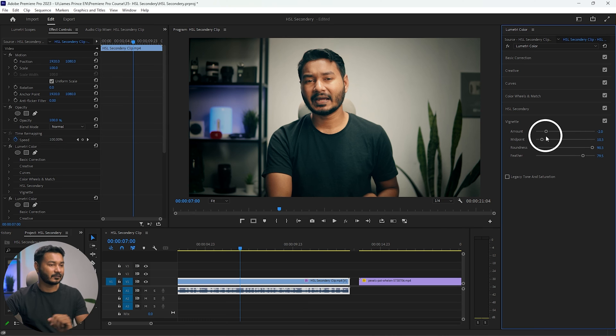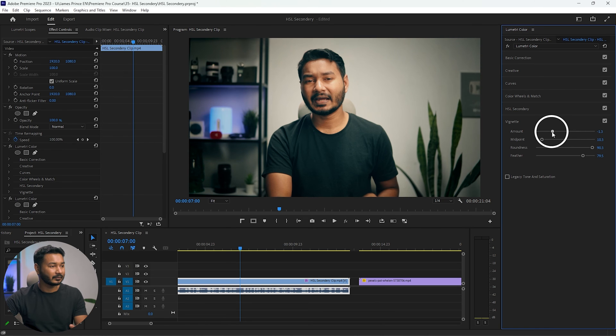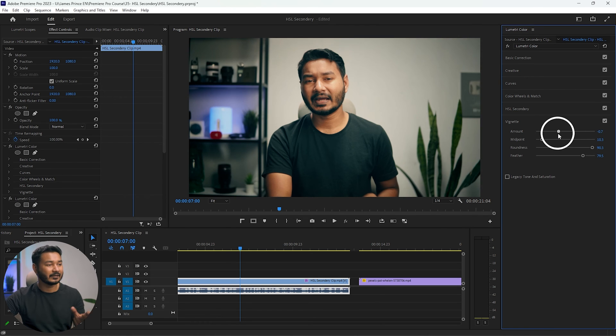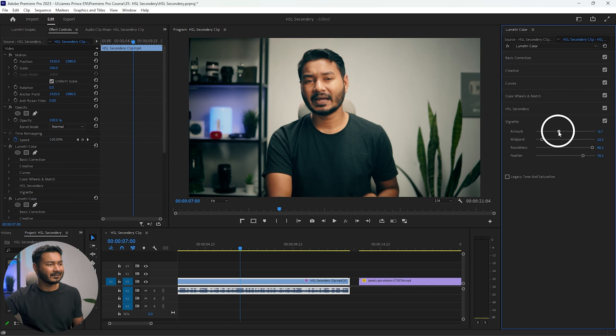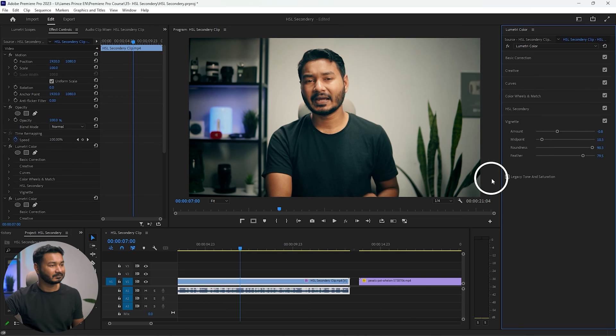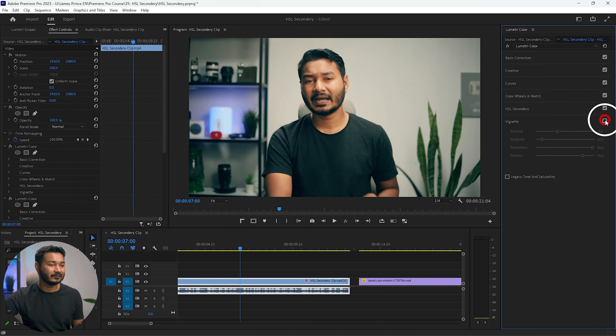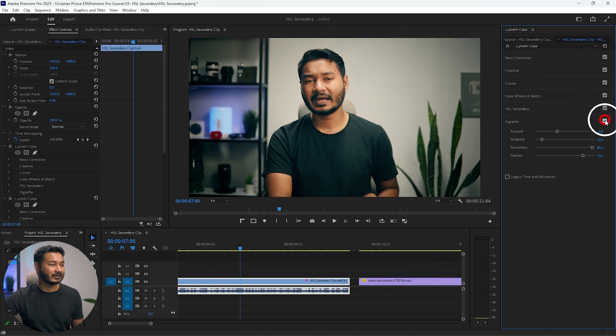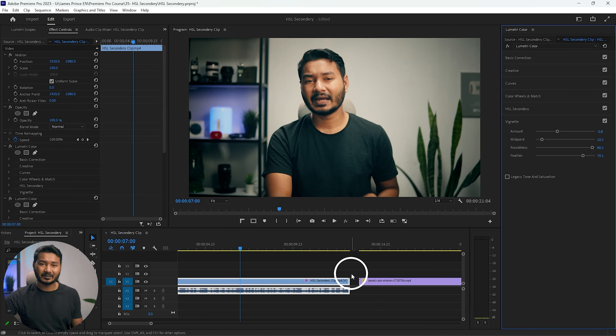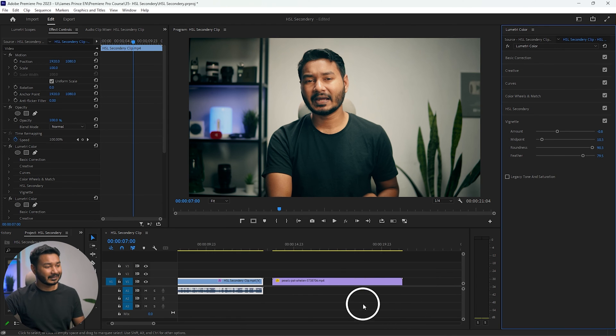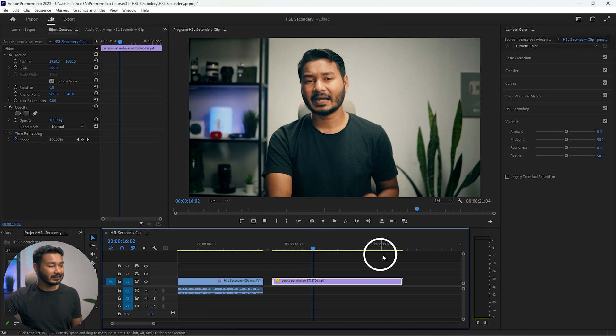I think this is perfect. And now you can adjust the amount so that you can know how much vignetting you want. If you add a lot of vignetting, it will not look good, so I would suggest you just add a little bit of vignetting. So you can see this is the before and this is the after. Automatically, the viewer's attention will go to the center point, which is me in this case. Let's see the next video.